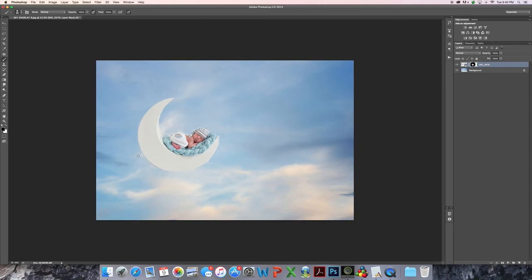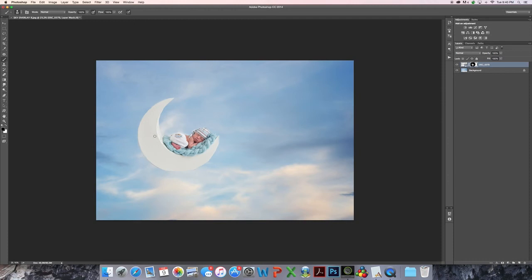So what I typically do, because you need a flattened image for the flood plugin to work properly, is I save a copy at this point so that I have my masking. So if I later notice that I forgot something, I can easily just go back to the other image and remask it and I don't have to do everything again.